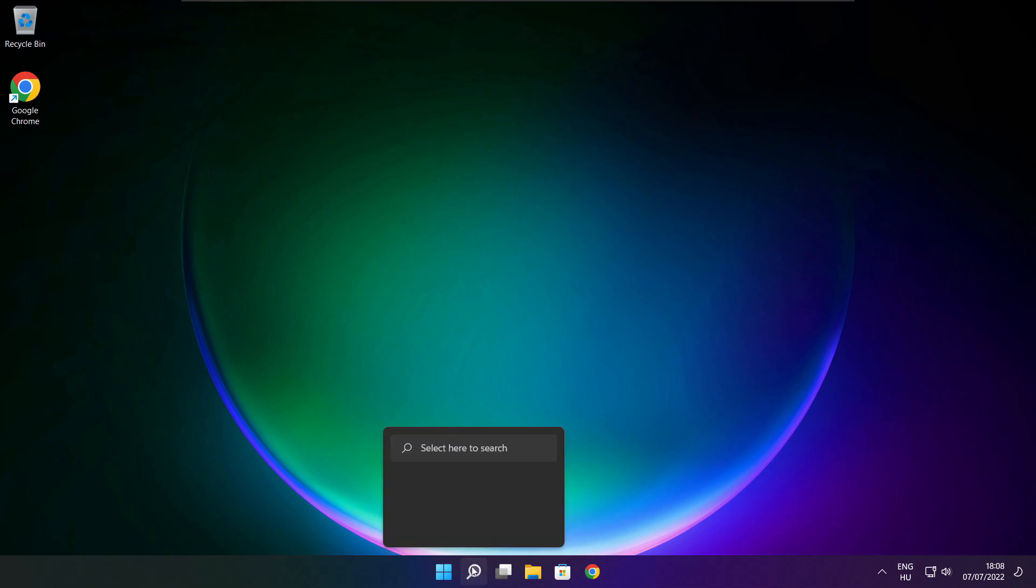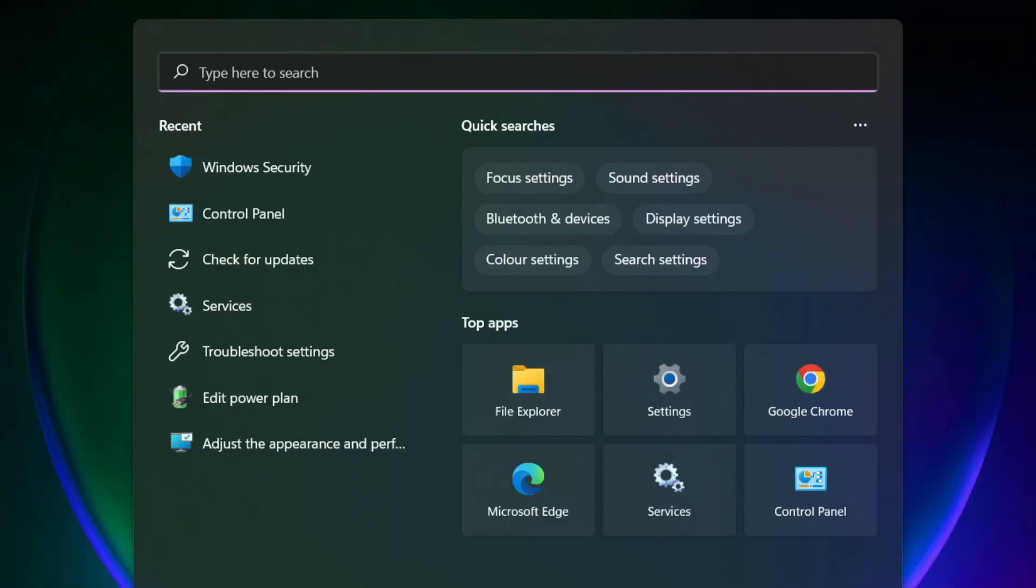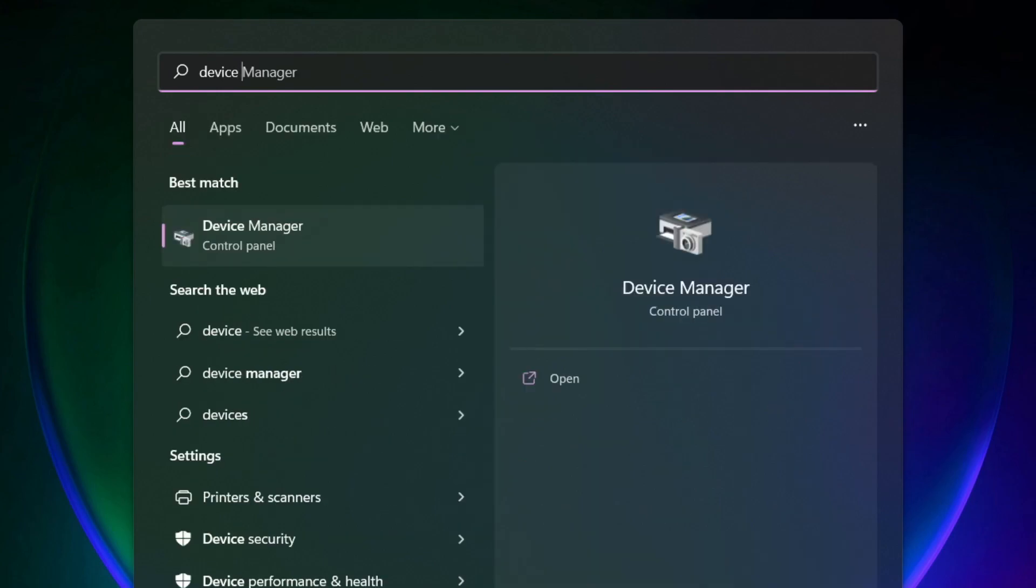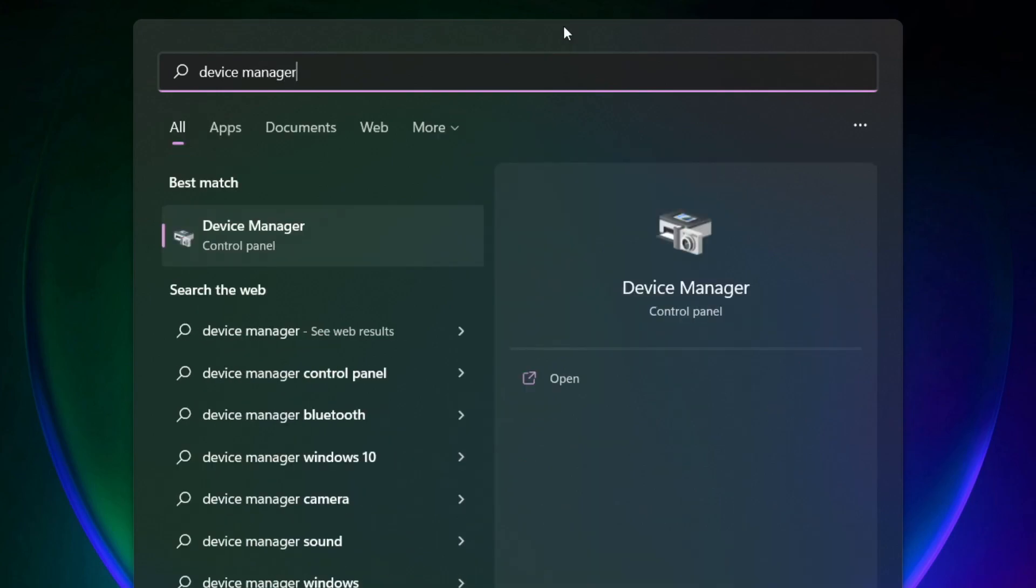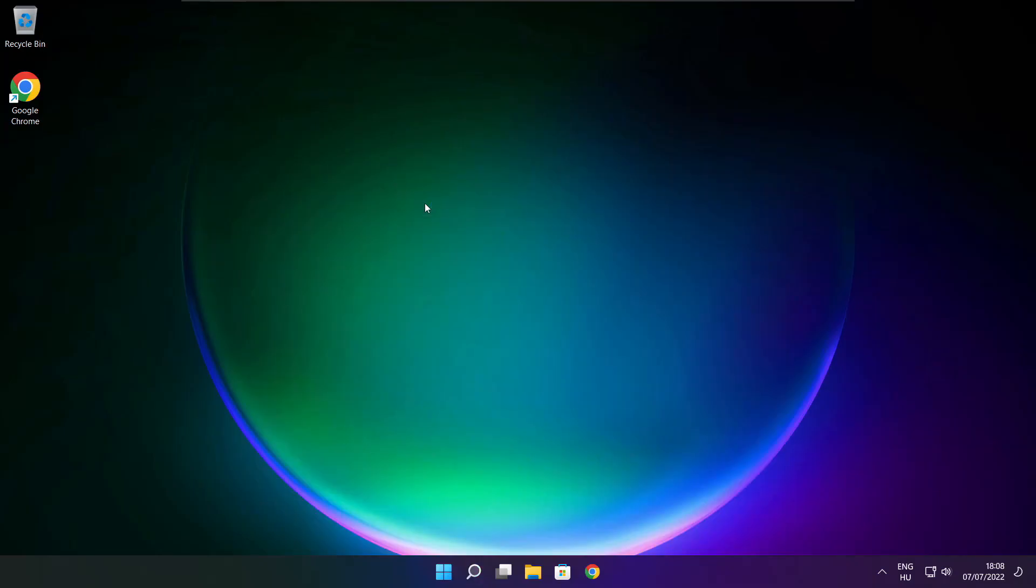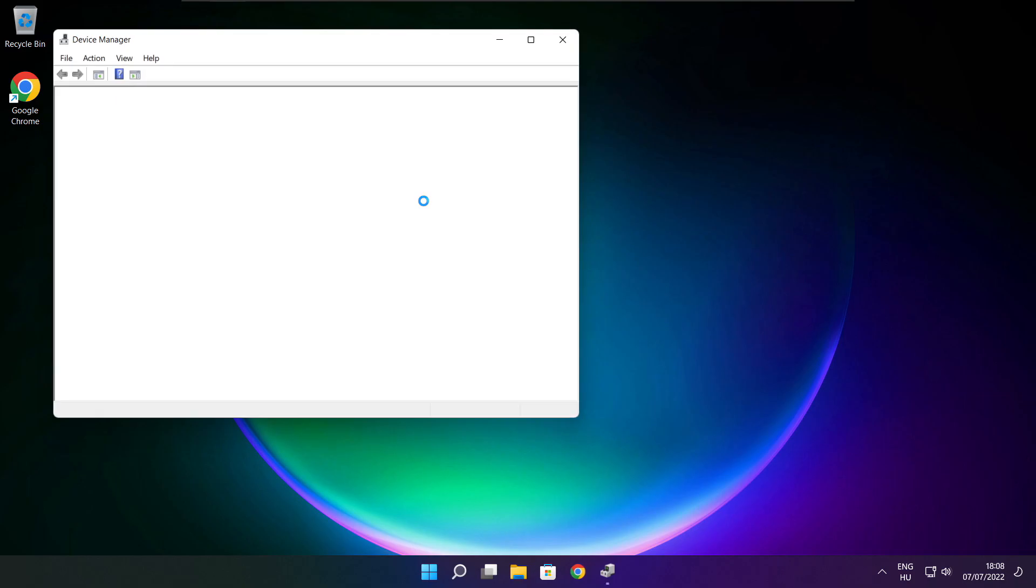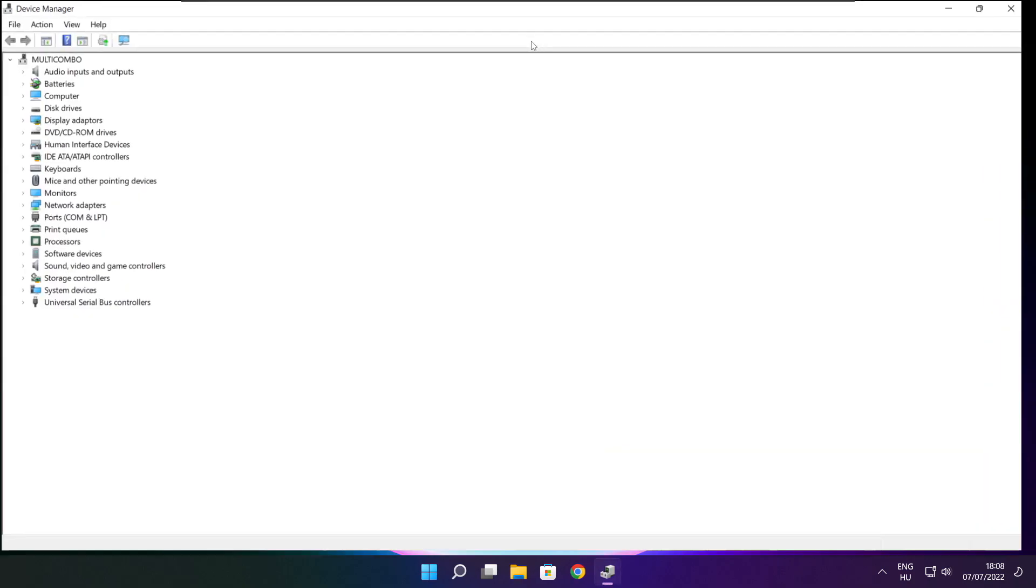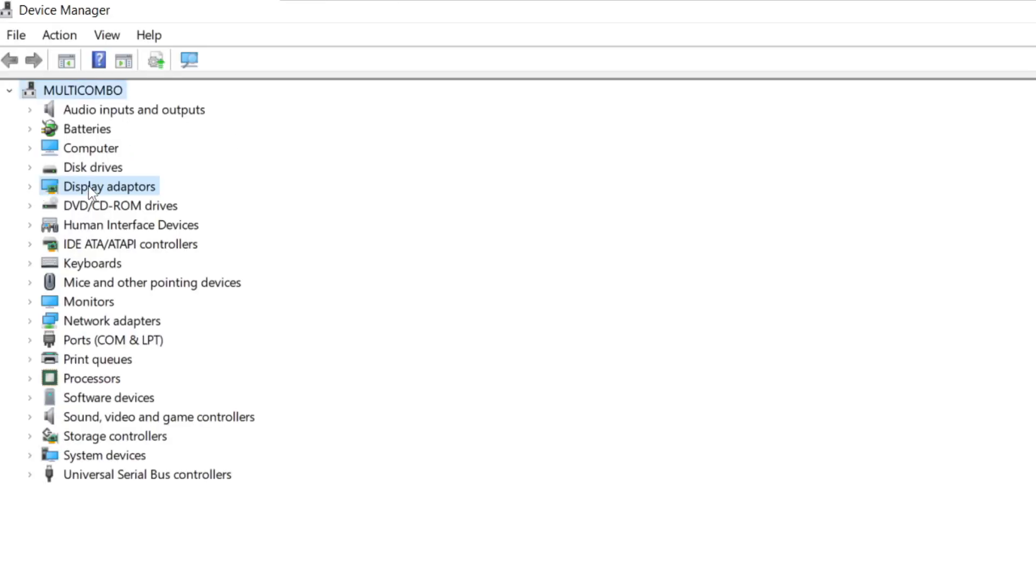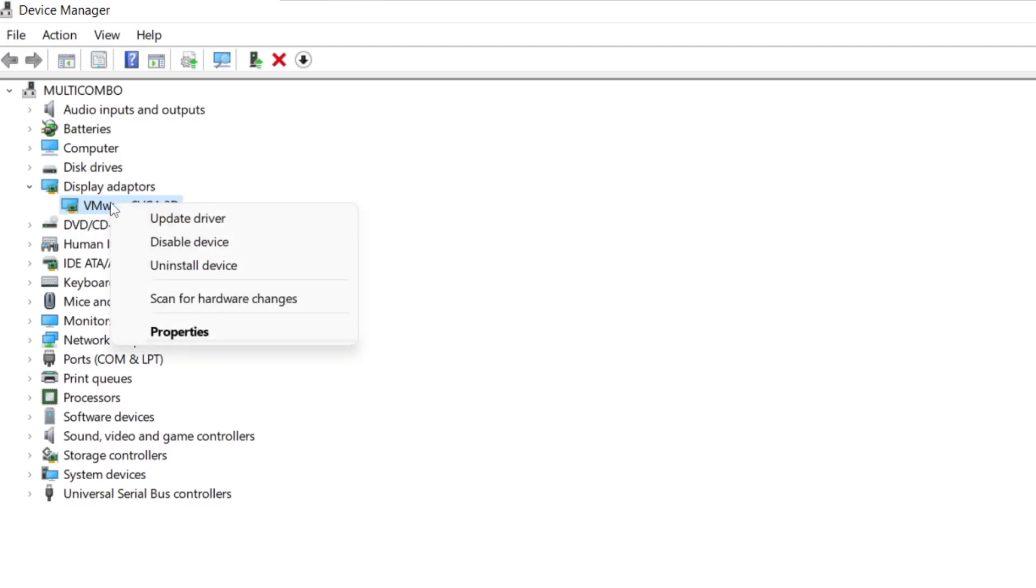Click search bar and type device manager. Click device manager. Click display adapters. Select your display adapter. Right click and update driver.